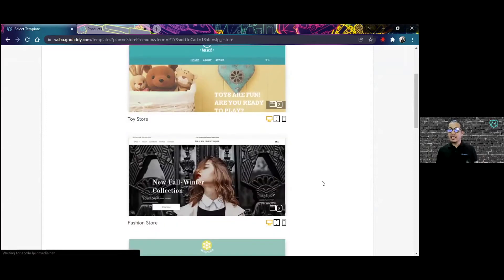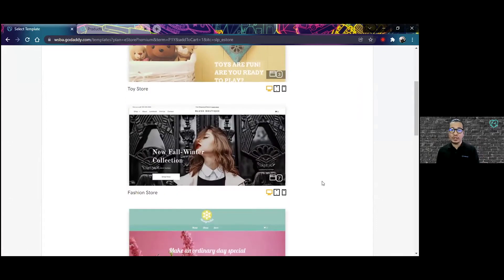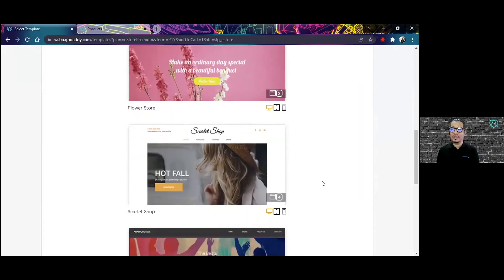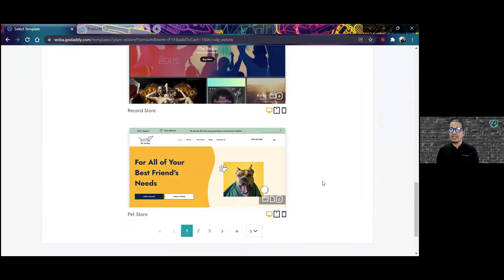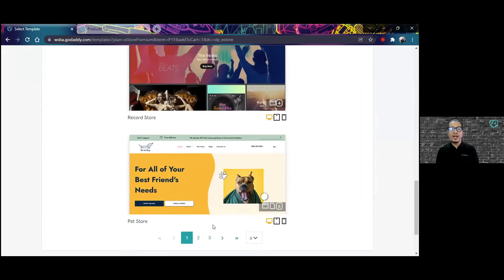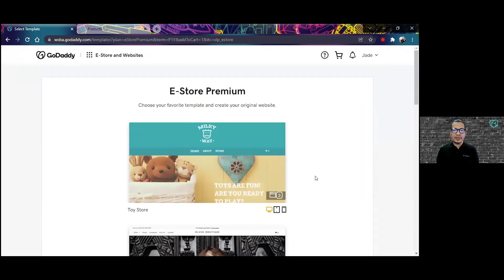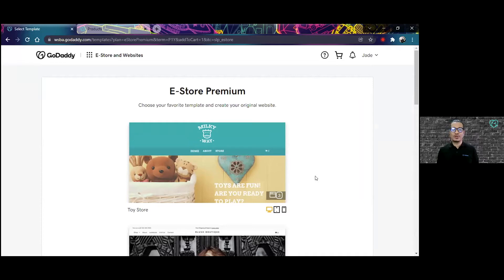Here you're going to be shown a selection of different templates that you can use depending on your business type. We have a lot of selection here, but if what you're thinking of is not quite in these choices, don't worry because you also have the option to choose the layout later on.